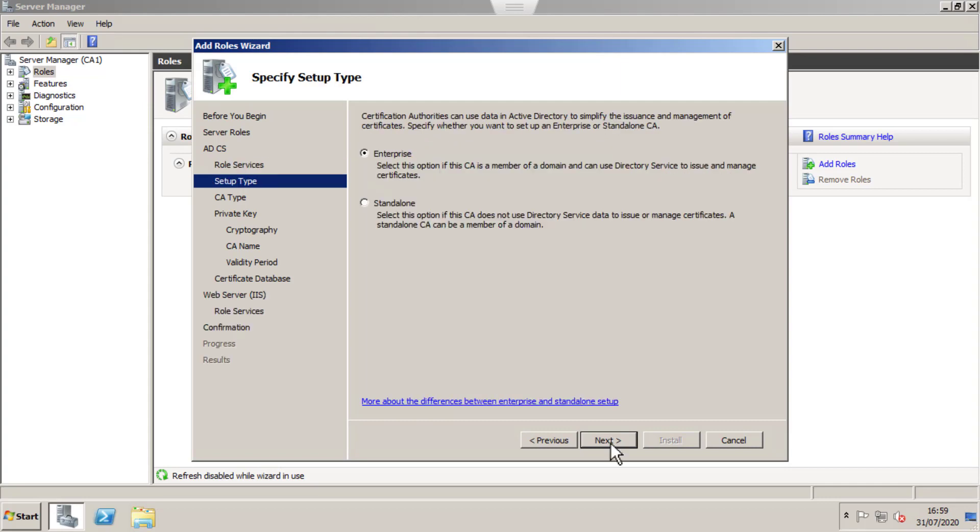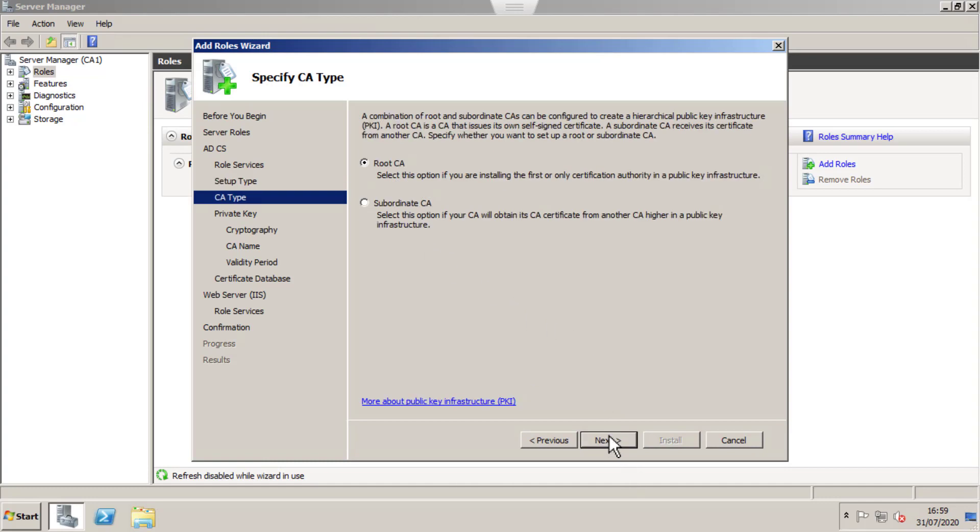Now we go to Next. There are two options: Enterprise and Standalone. Since I have Active Directory integrated, I'm going to use the Enterprise one. If you don't have Active Directory, you can use Standalone.